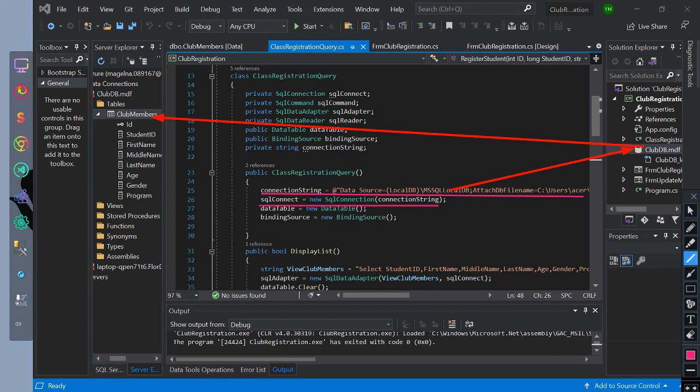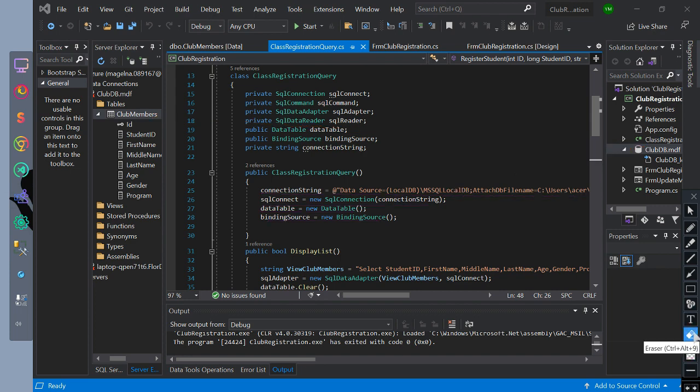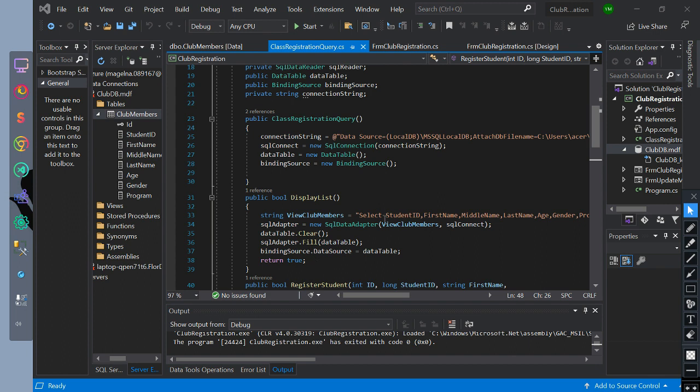So we can use the database now. We have initialized data table equals to new data table, binding source equals to new binding source. The function of this code is to connect to the database.